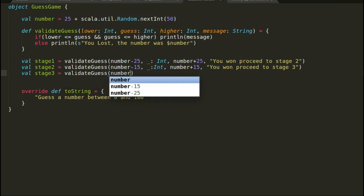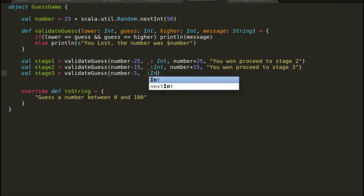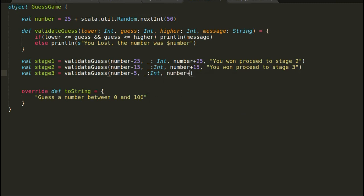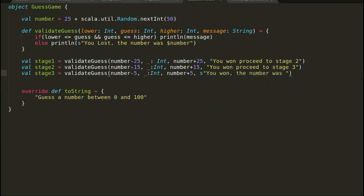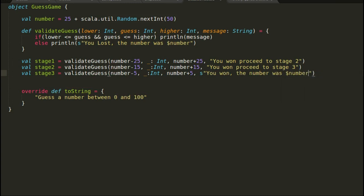In our third and final stage, the range is going to be 5. If a player's guess is plus or minus 5 from the number, then the player is a winner. Otherwise, they lost the game. We will show the player the number they were trying to guess.